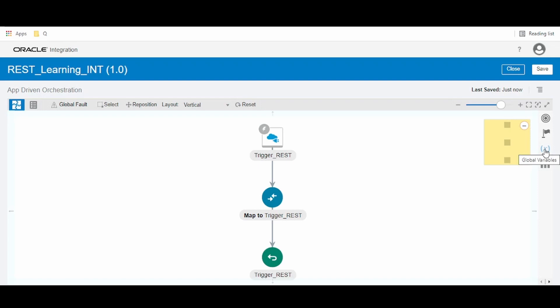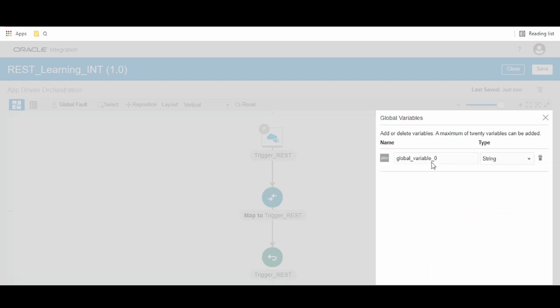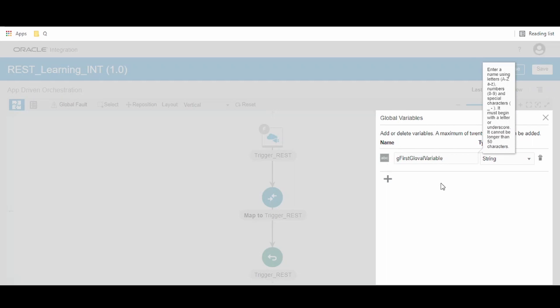...there is an option with the symbol X. Click on this to open the global variable creation window. Click on Add Variable and give it a meaningful name. I have given it as 'first_global_variable'.